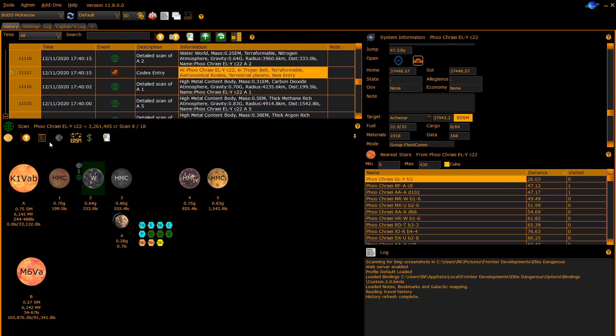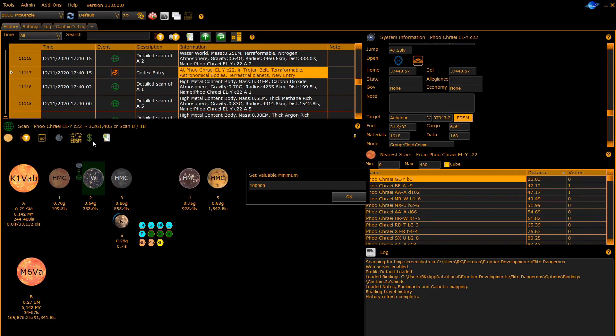The EDSM button is used to go and fetch body data from EDSM for this particular system. This will show you whether or not EDSM has data for the system, and if it does it will fill in any information which is missing from your scan data. The next button allows you to configure how much money you want the dollar sign to indicate.